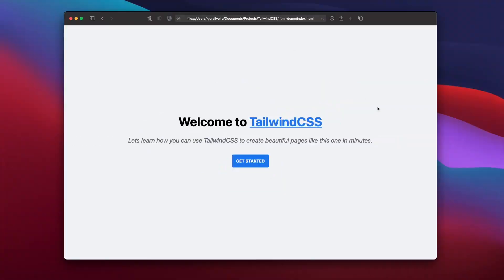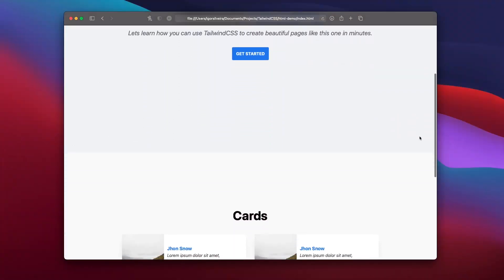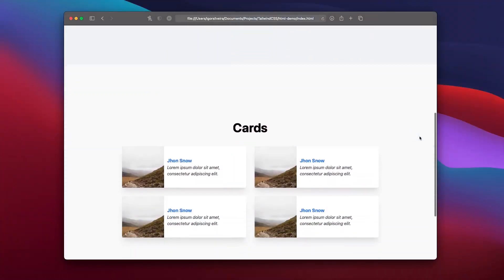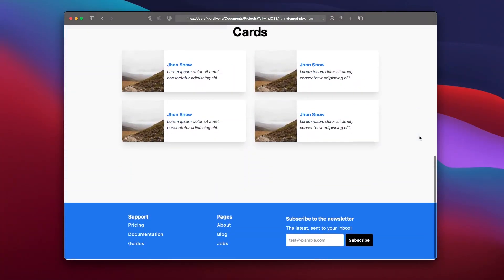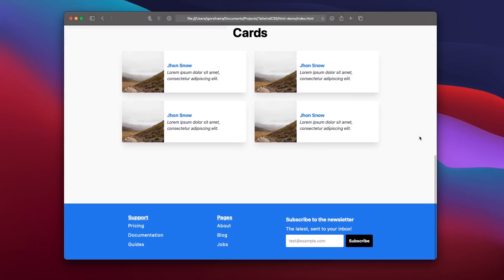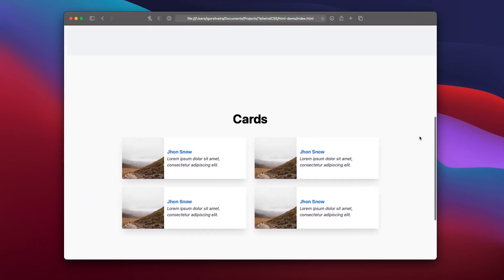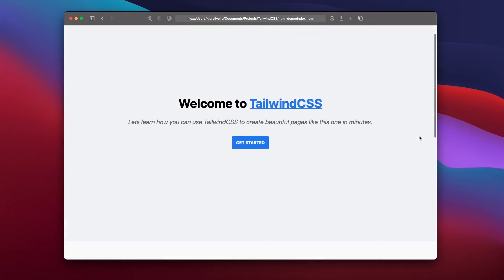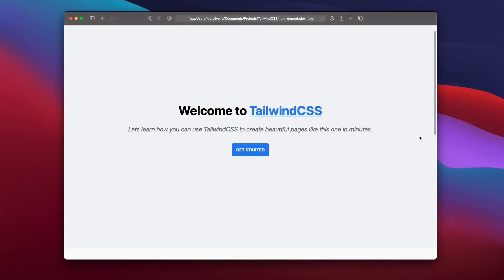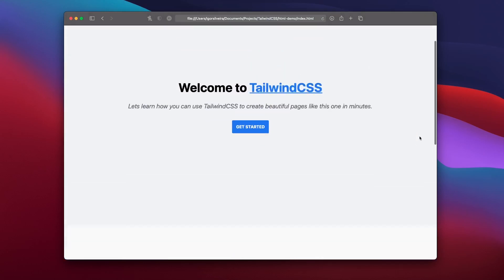Last time we used Tailwind CSS to create a simple but beautiful web page using only an index.html file and a link to the Tailwind CSS CDN. Now this time we're going to go a step further and implement the exact same design but using my favorite React framework which is Next.js.